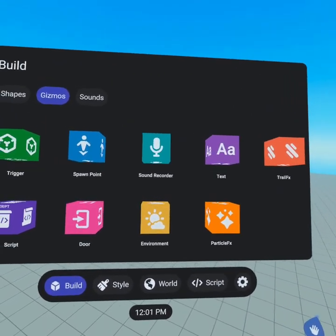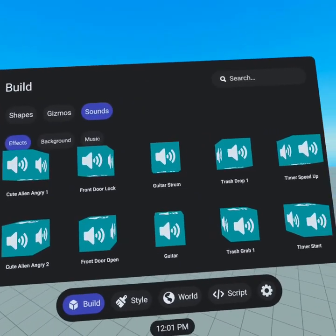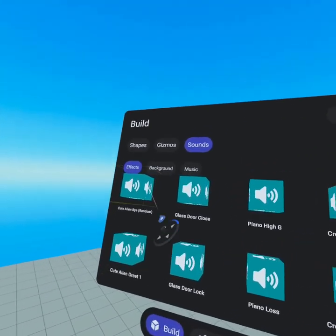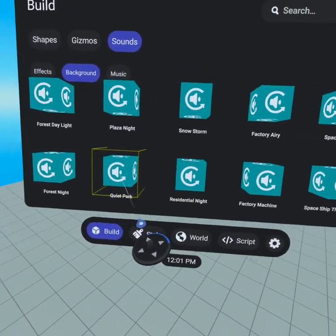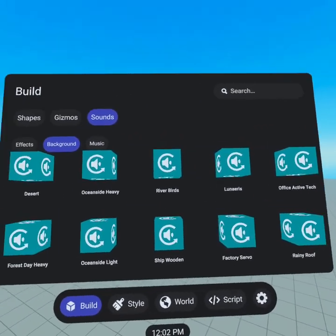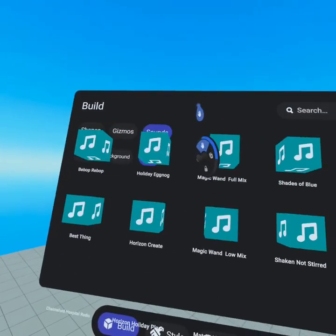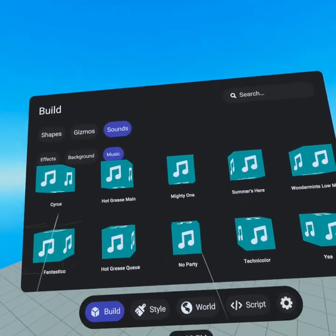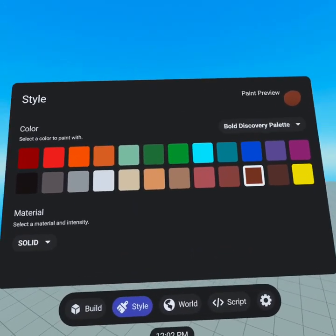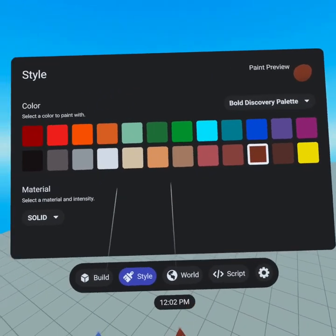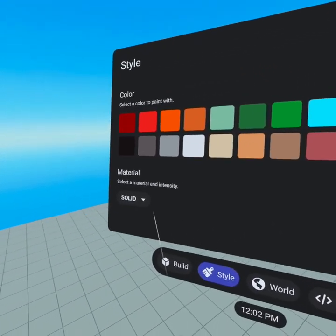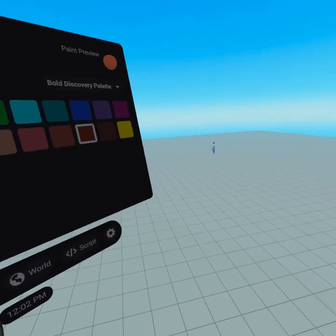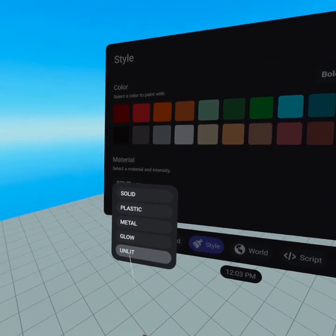Sounds, music, and background effects are super powerful and we're gonna get into this a lot more in the future. Going to style — we've gone over style pretty thoroughly. Everything in here is used for painting objects. One thing I will mention is that if you wanted to make an object that light passed through, you could use unlit and light will pass through it. So if you had an invisible wall and you didn't want it to cast shadows, using the unlit option is definitely your best bet.